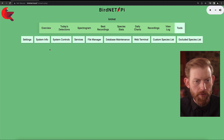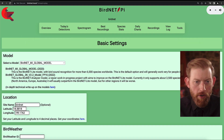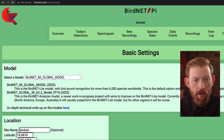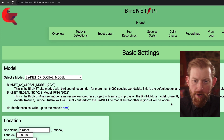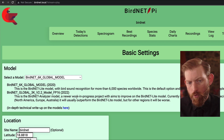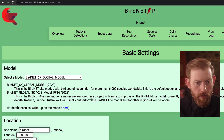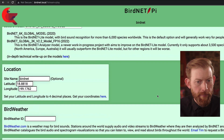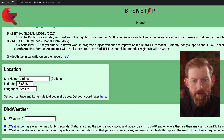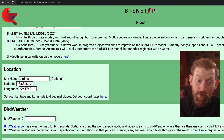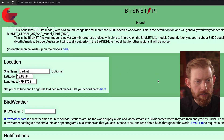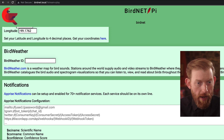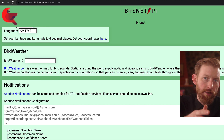Going back into tools, you also have these different settings. One of them is you can change the model — it's got two models available right now, with information on when you might want to use one over the other. You can see my latitude and longitude there, which I put in manually. You can also change the name of it — I just have mine as 'birdnet', but you could put something more custom there.